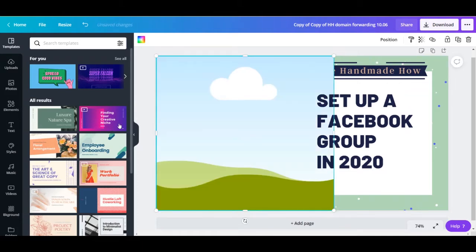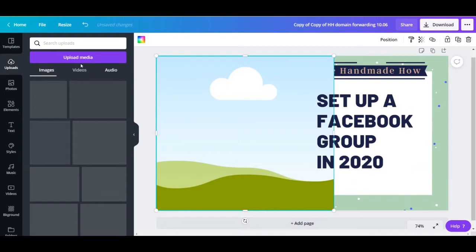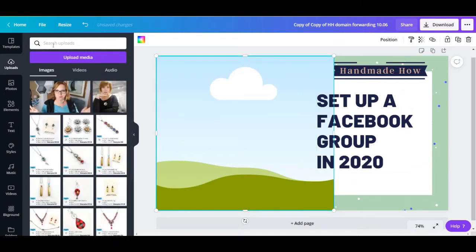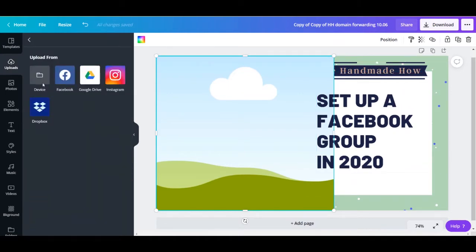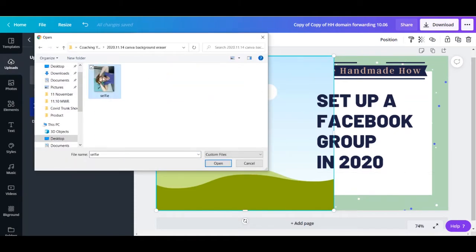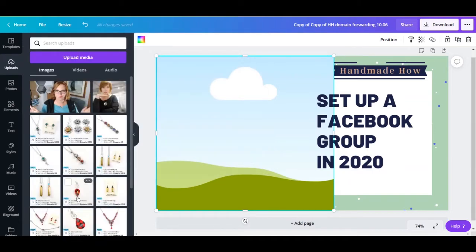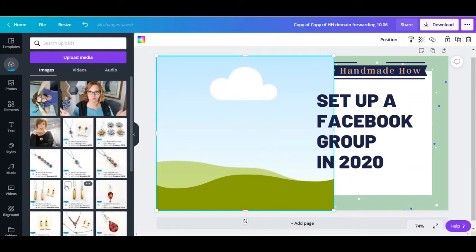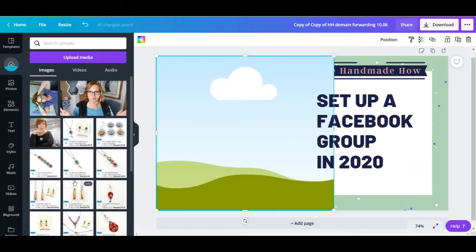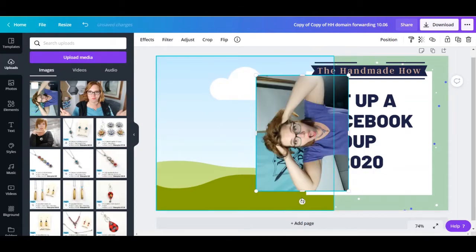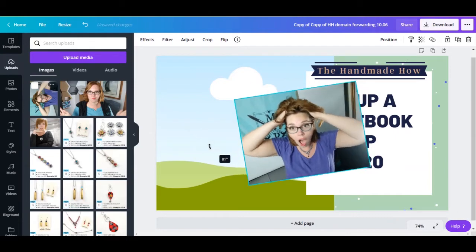And I am going to go over here into uploads. This is how I do all of my things, and upload media. Here, device, and let me get the look. Here we go. Open. Waiting. We're waiting, Canva. We're waiting. I'm going to take this one. All right, here is our front photo for this.